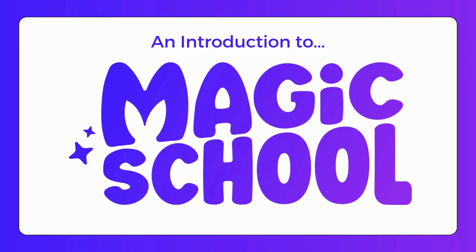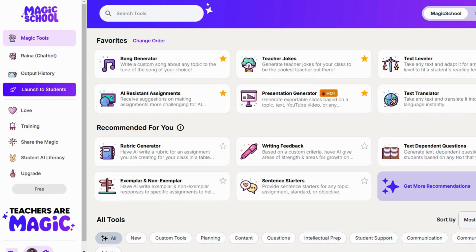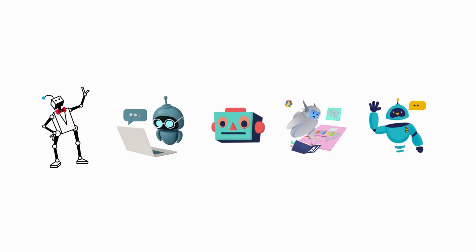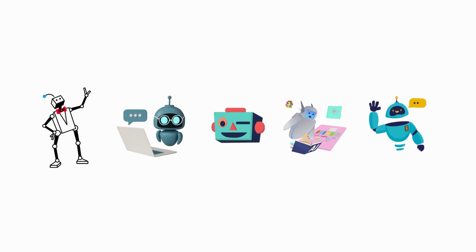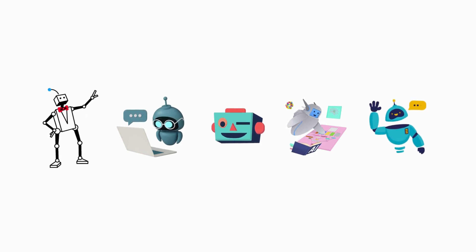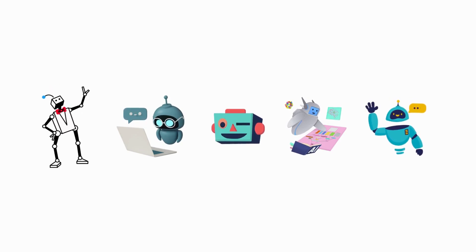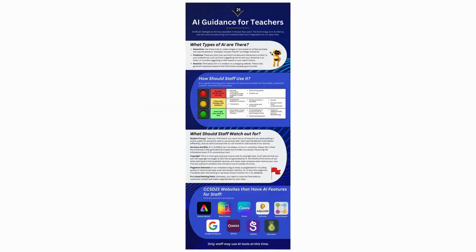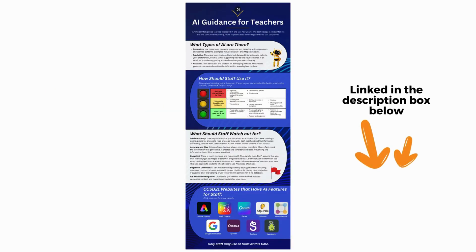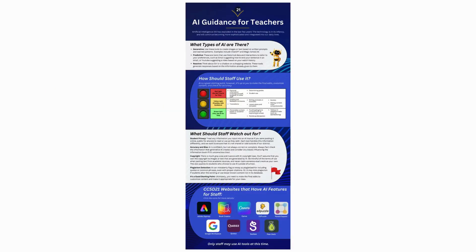Today we're talking all about Magic School AI. Here in CCSD21, we use the free version across the district. This is just one example of many generative AI tools that you can find online for teachers. Please follow our AI Guidance for Teachers, which is linked in the description box below. I'll be referring to the infographic throughout this video. This information tells you all about best practices to follow when using tools like Magic School AI.